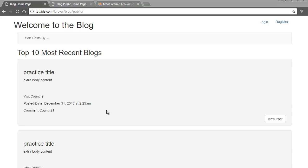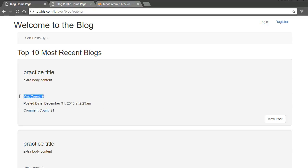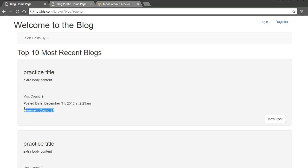Hey guys, welcome to this tutorial. In this part we're going to cover the visit count, the posted date display, and the comment count as well.